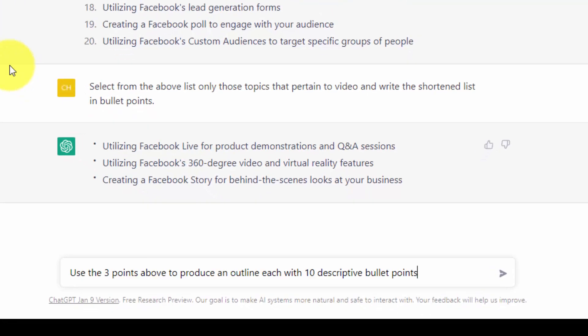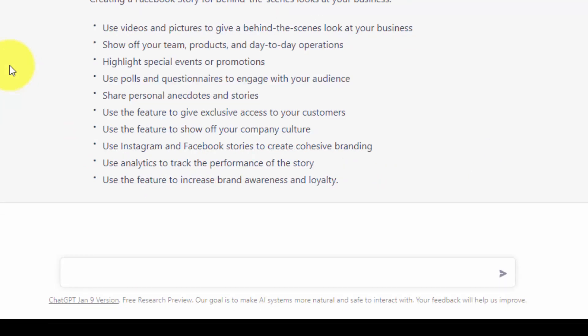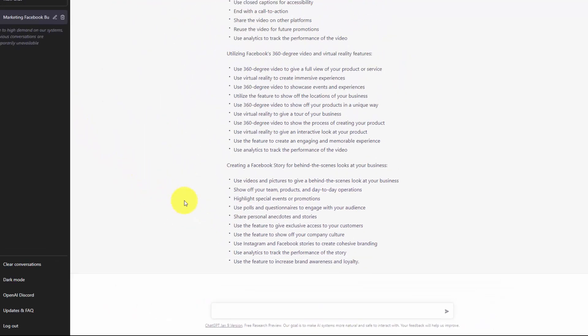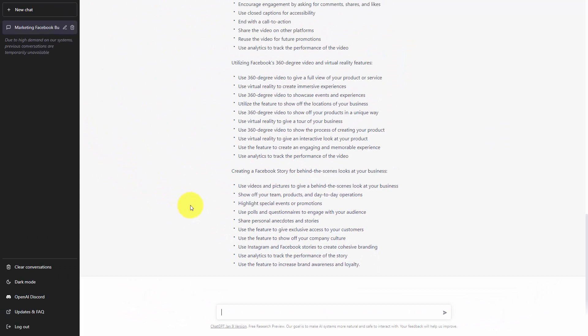And we would then give ChatGPT the commands that we want it to undertake. Once we have the content that has been generated by ChatGPT, we can then look for references. One of the things that we don't know is whether the information that we have is accurate.